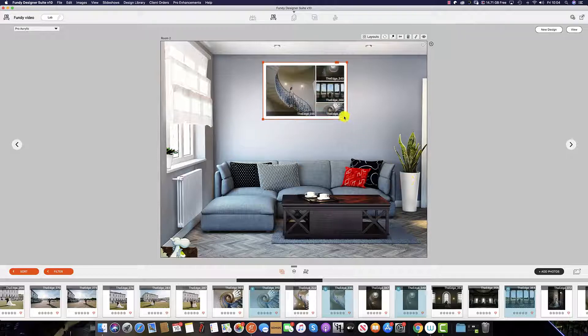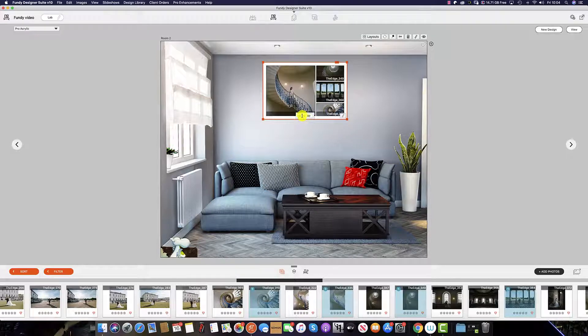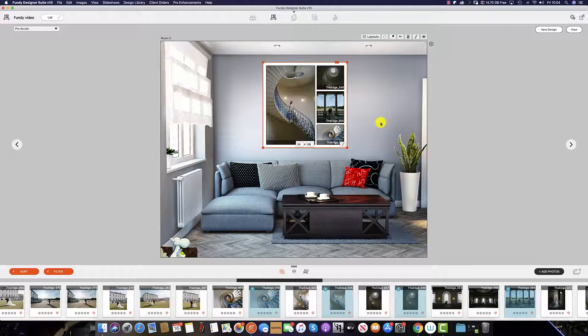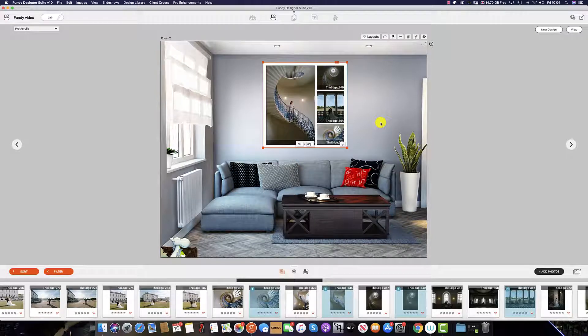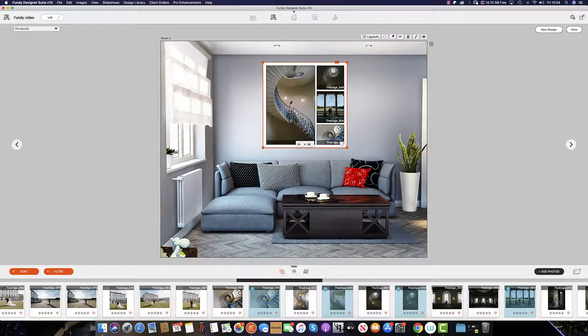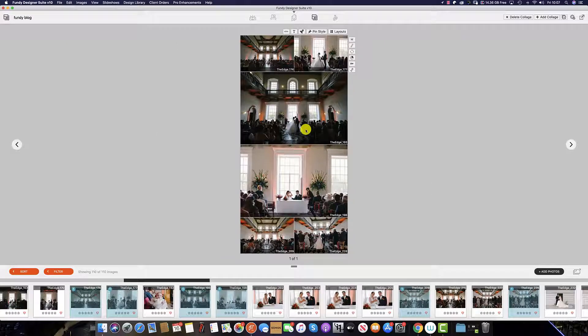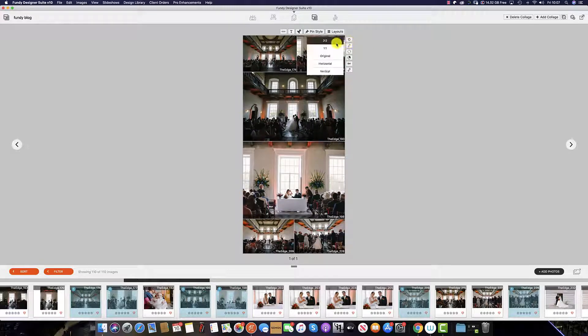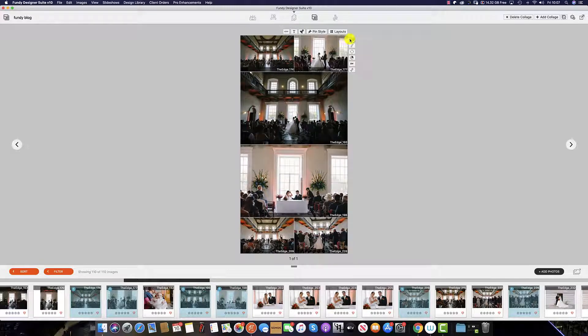We can also manually input the size that will be perfect for its hanging space on the wall. We also use drop zones on our blog collage, which gives us the ability to change the ratio of the images.